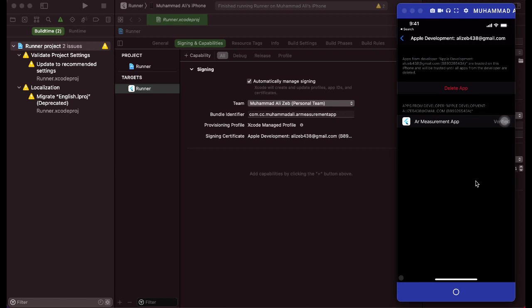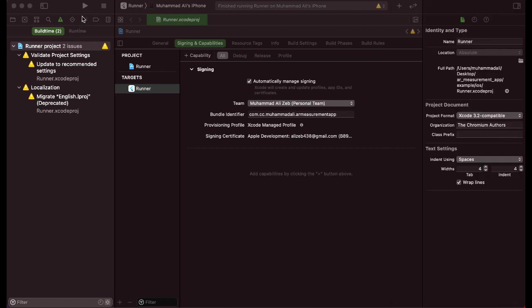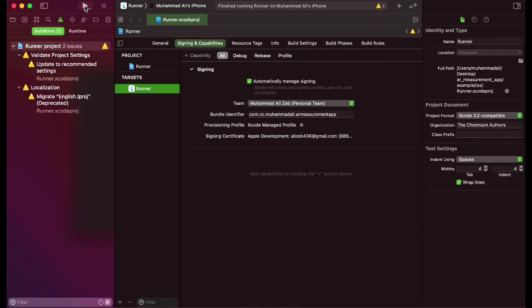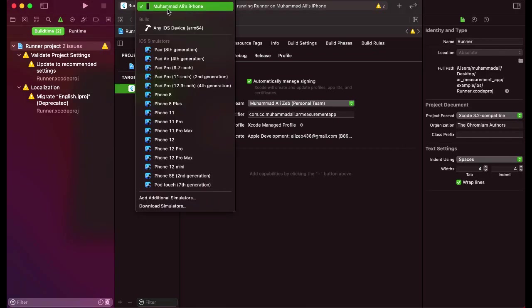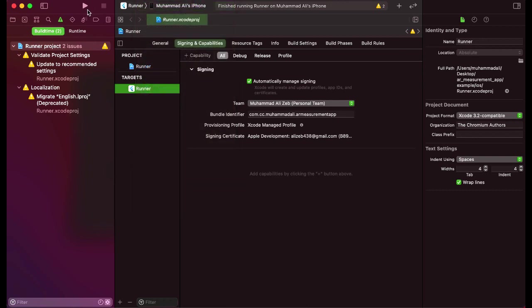And yeah, that's it. Now we are ready to test our app. So I'm going to the Xcode and simply click on, first of all, make sure that your iPhone is selected from here, and then click on this play button option. And it is now going to install the app on our iPhone.